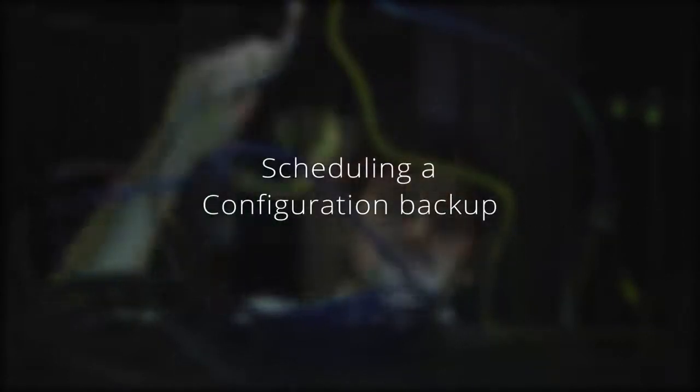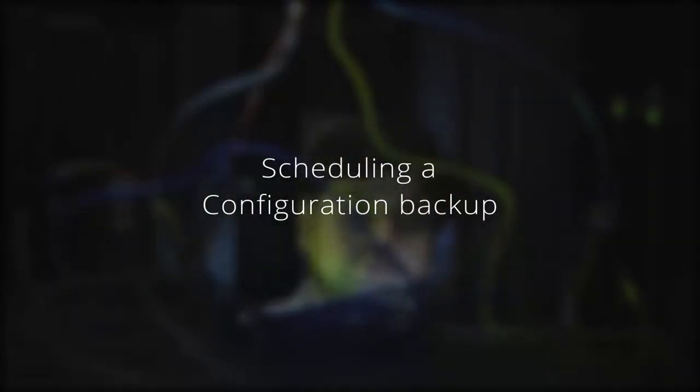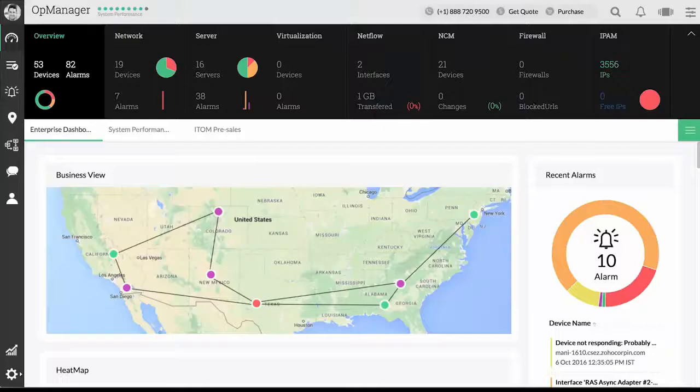In this video, let's see how to schedule a configuration backup for a router from OpManager UI. It's so simple.